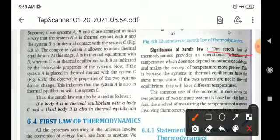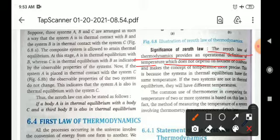What is the significance of the 0th law? The 0th law of thermodynamics provides the operational definition of temperature, which does not depend on hotness or coldness, and makes the concept of temperature more precise. So the 0th law of thermodynamics tells about the precision of temperature.